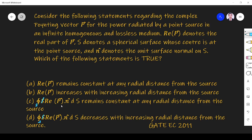Option C: The real part of the closed surface integral of P dot n-cap dS remains constant at any radial distance from the source. Option D: The real part of the closed surface integral of P dot n-cap dS decreases with increasing radial distance from the source.